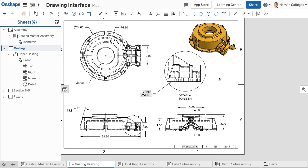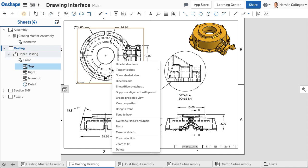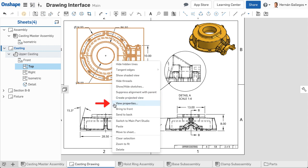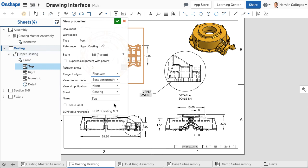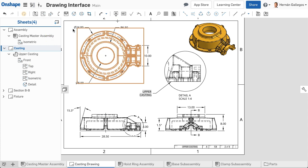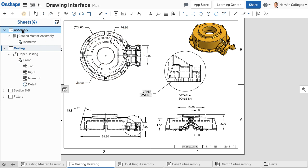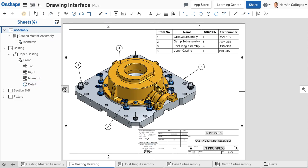A specific view of a part or assembly has its own associated properties. To access the view properties, right-click on the view and select View Properties. Notice the view properties display the object that is being referenced, including the document, workspace, type, and a link to open the reference part or assembly. Inserting views are explained more in the next video.